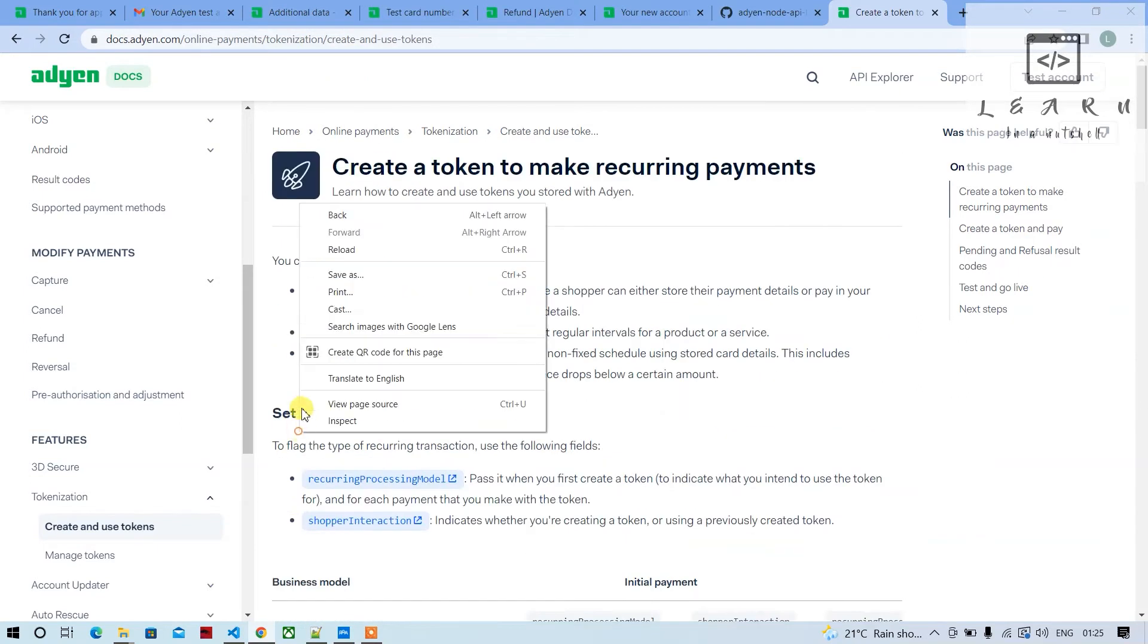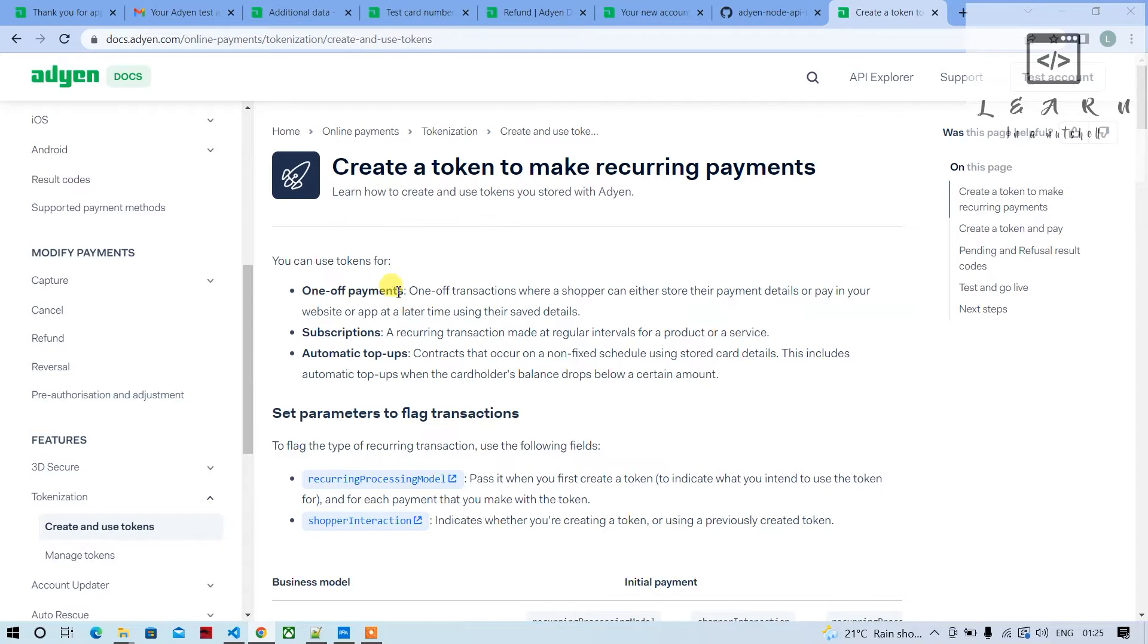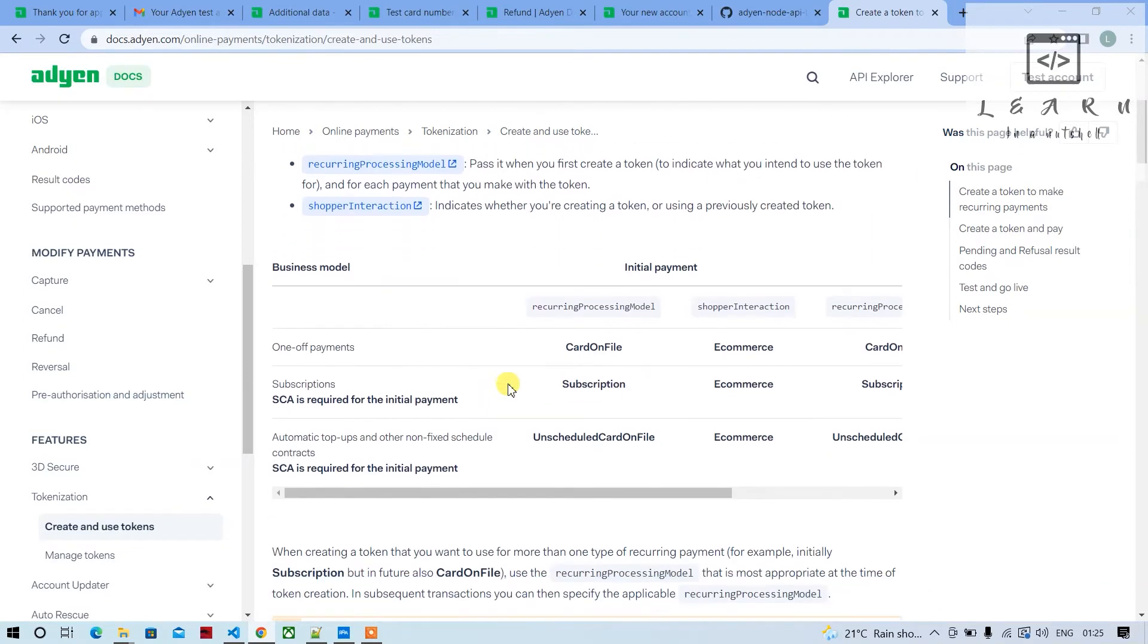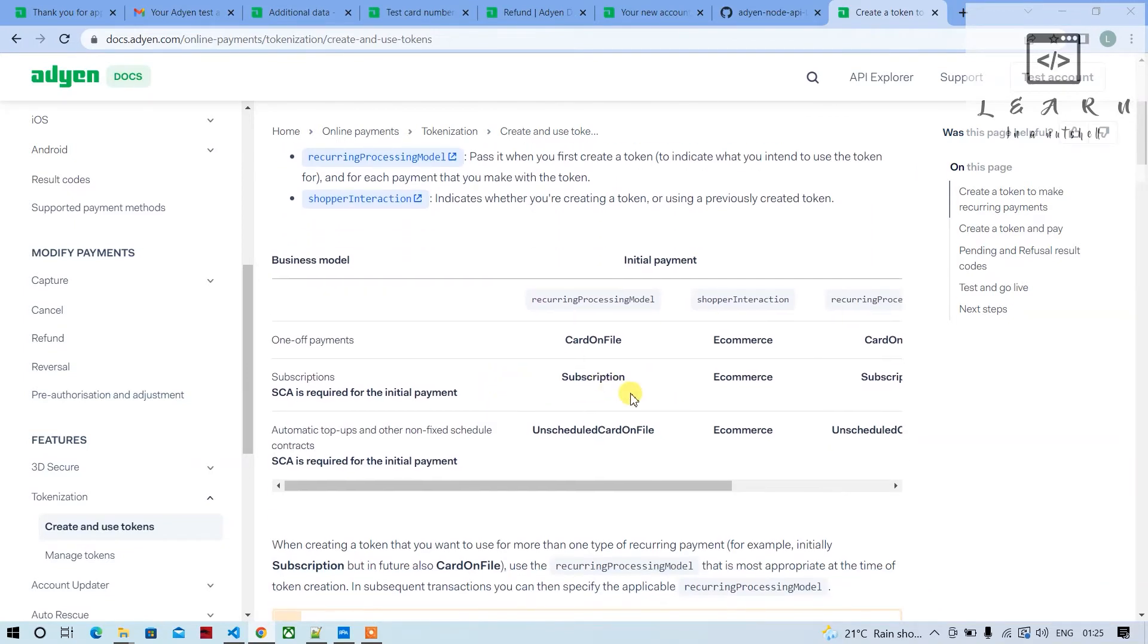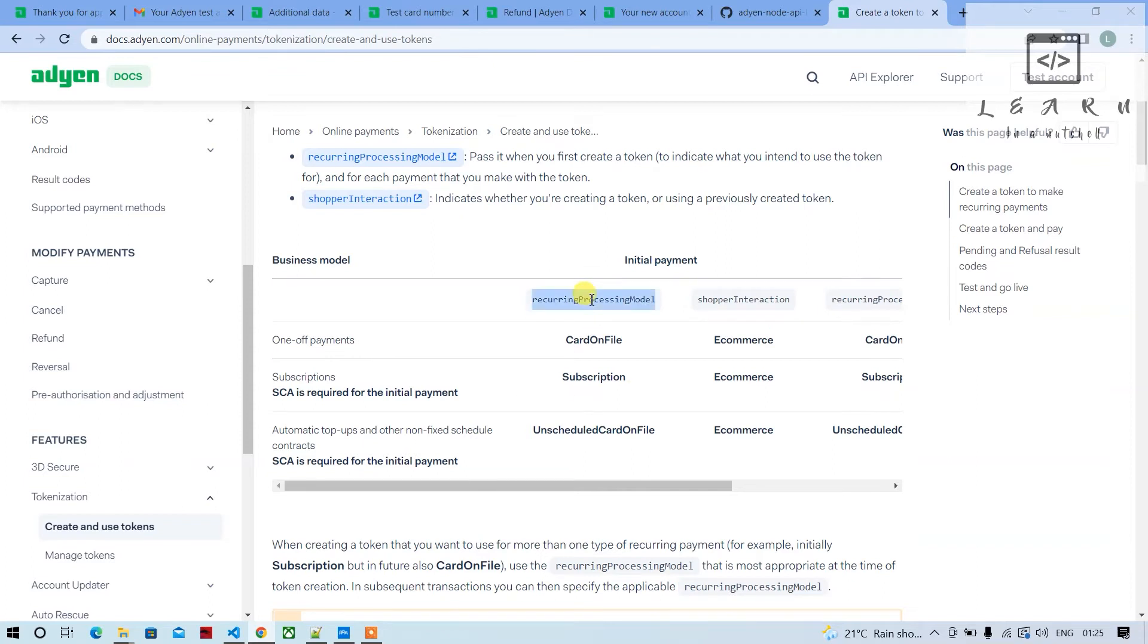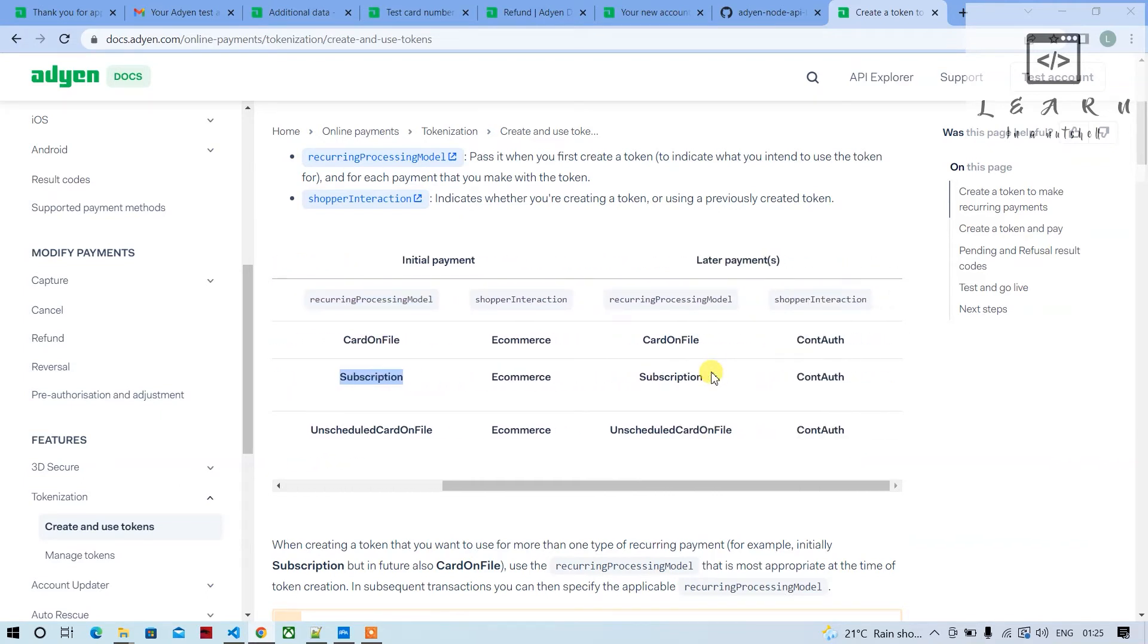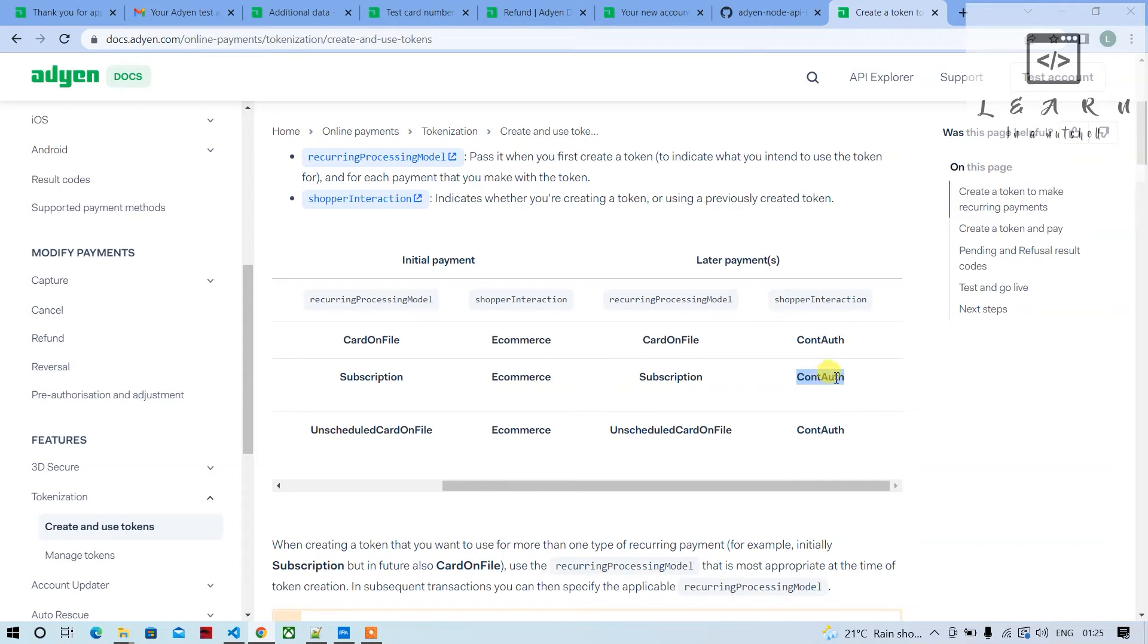When you go for subscription, we'll have to provide the recurring processing model variable. For that particular key we'll provide the value subscription. For all future payments, the shopper interaction should be cont auth, and in the initial stage it should be e-commerce.